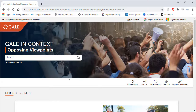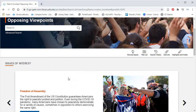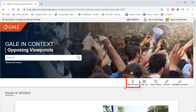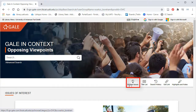This is the main page of Opposing Viewpoints. Feel free to search for your topic using the search bar at the top of the page, though we recommend clicking on Browse Issues.